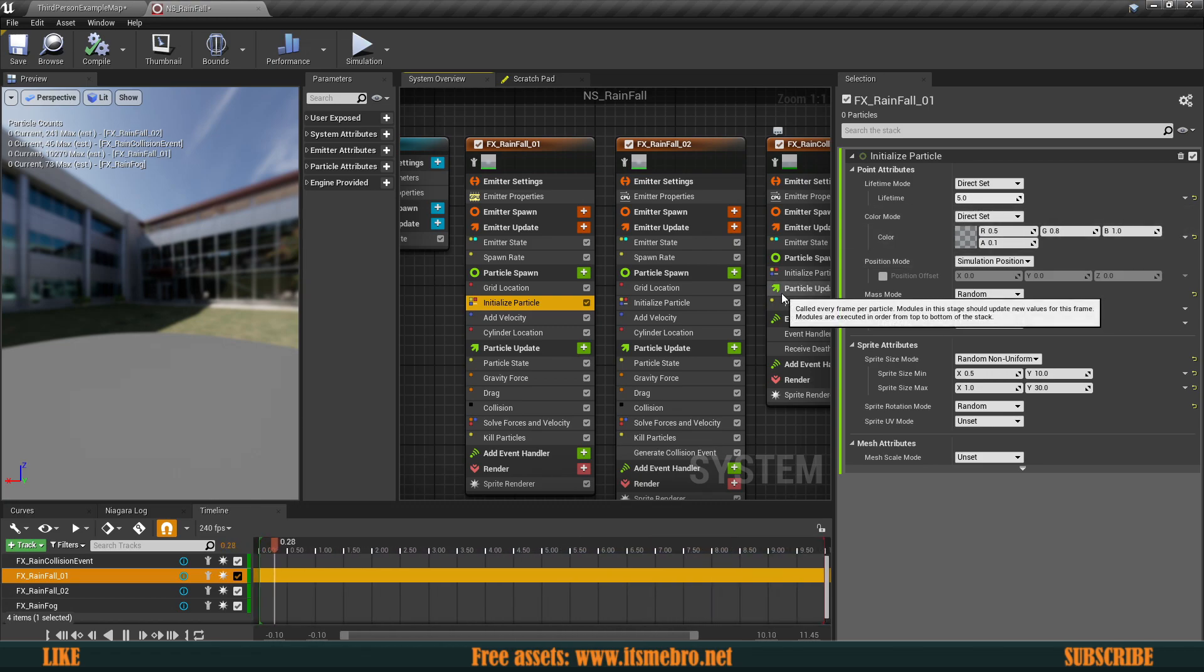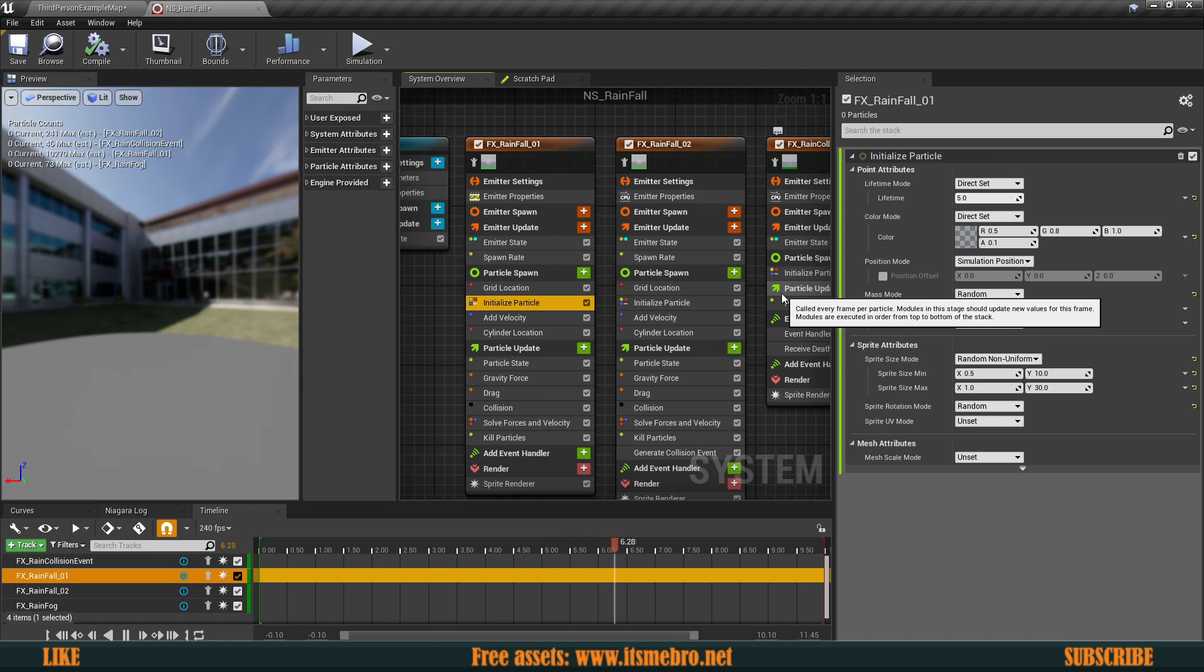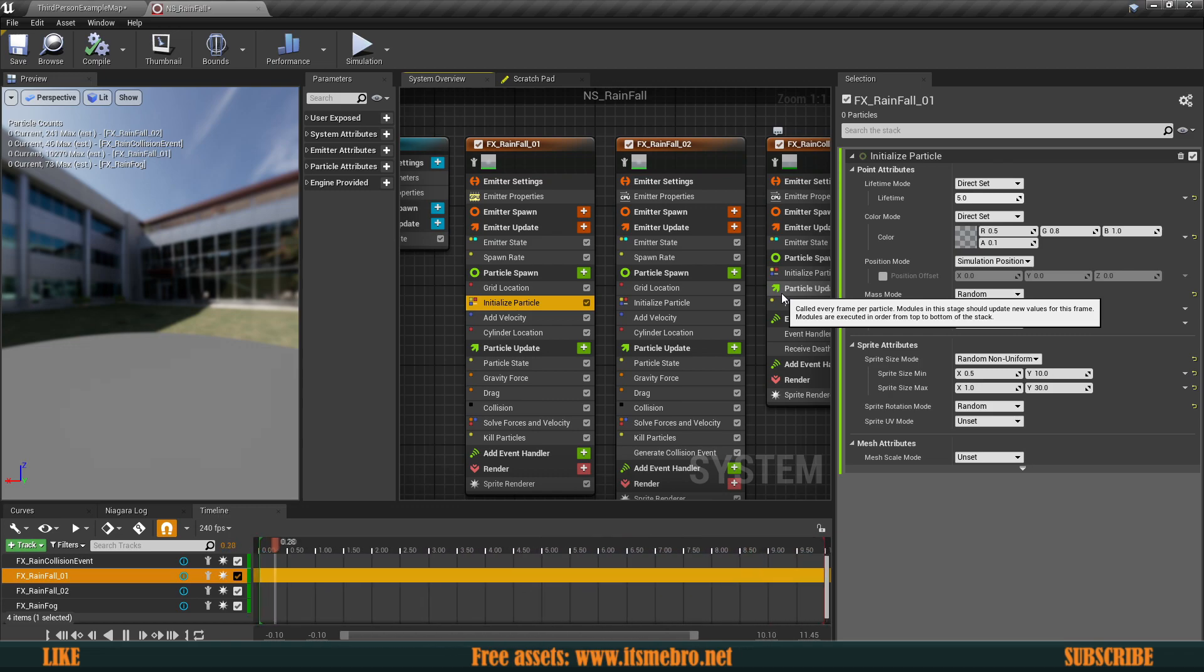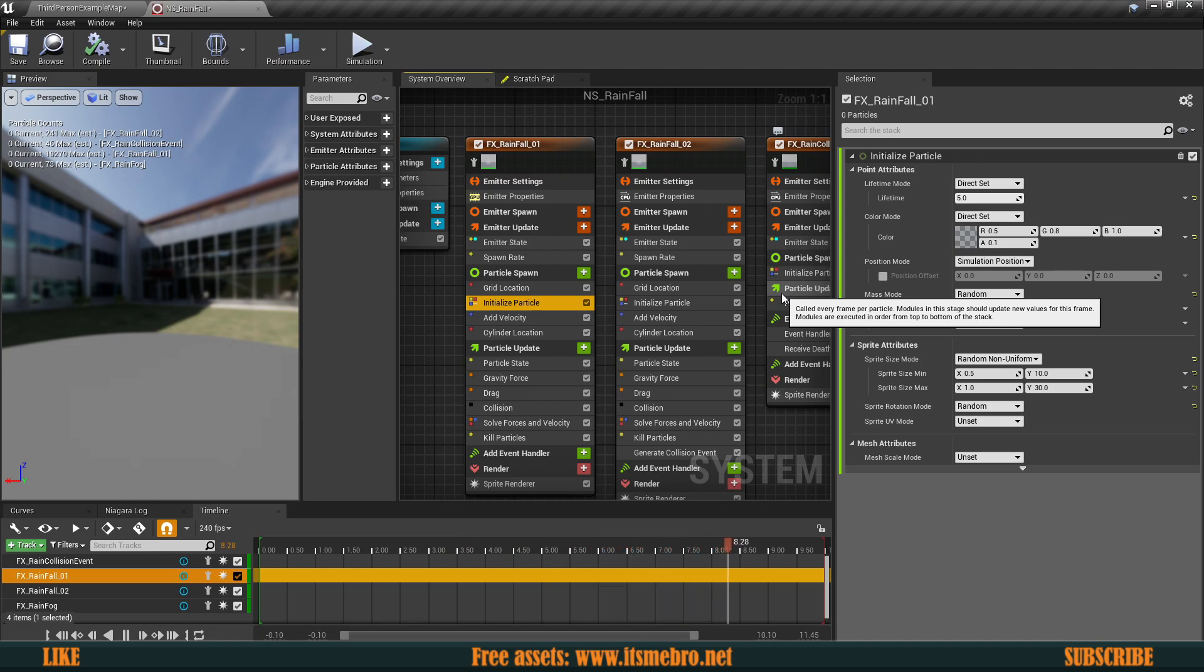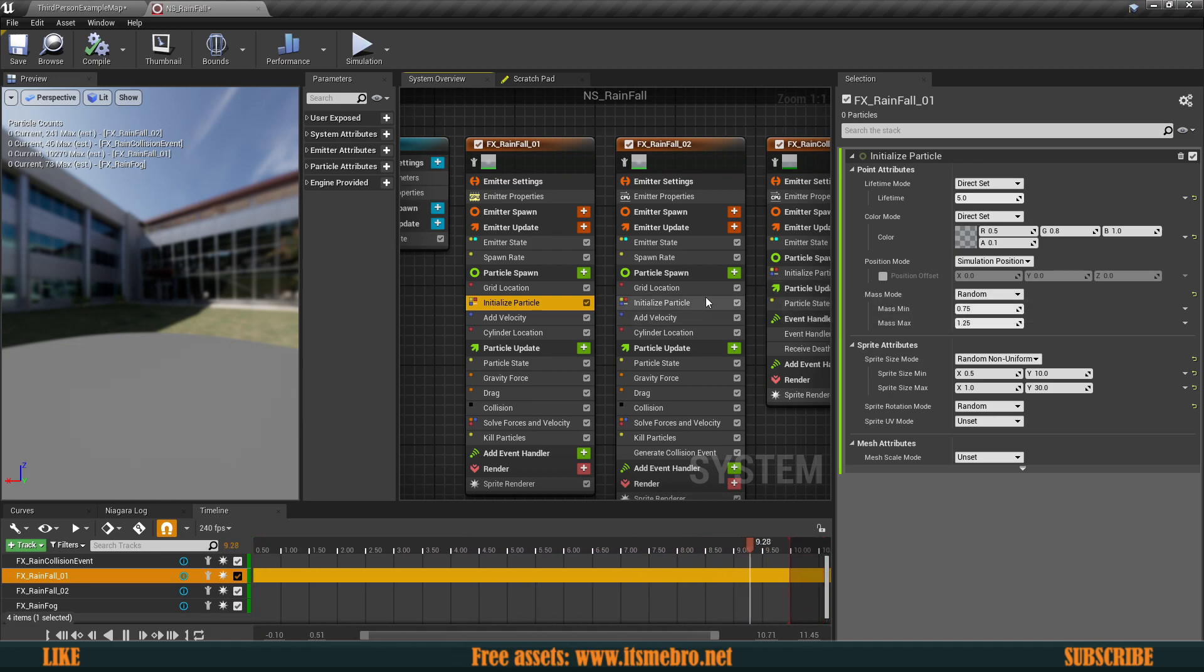Because if you will have your particles very high up in the air, obviously it's going to take it some time until it falls to the ground. So we got to make sure that the lifespan is long enough for these particles to fall till the ground, but also remember that the longer the lifespan, that means that the more particles are going to be in the level at the same time, which means more performance requirements.